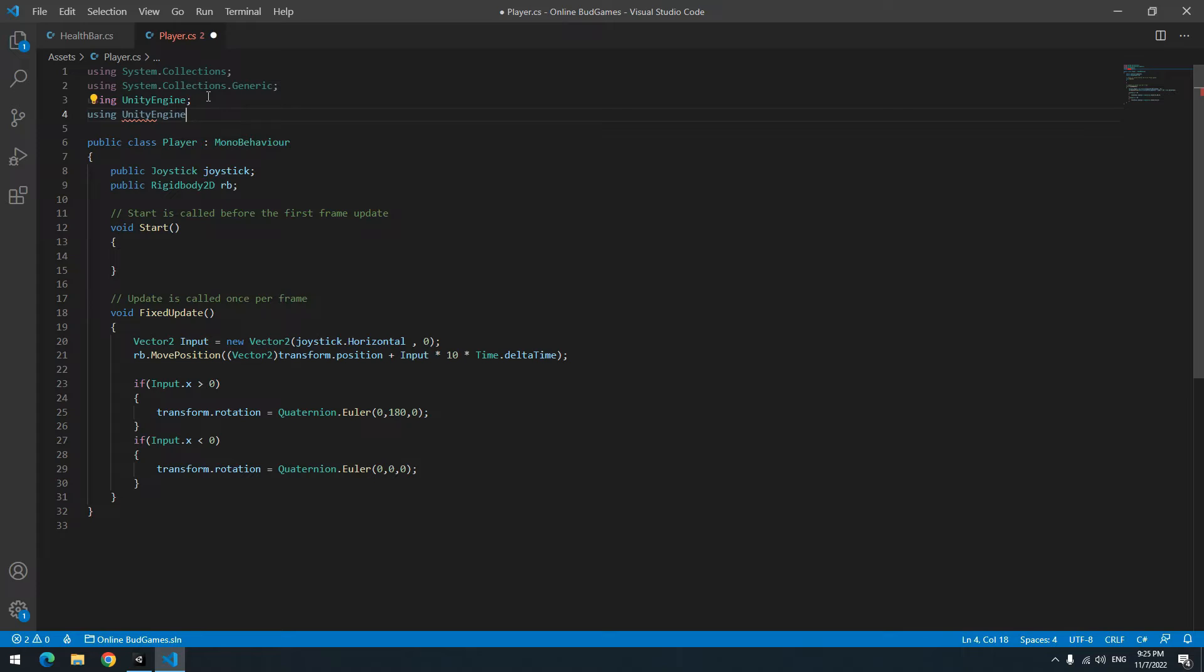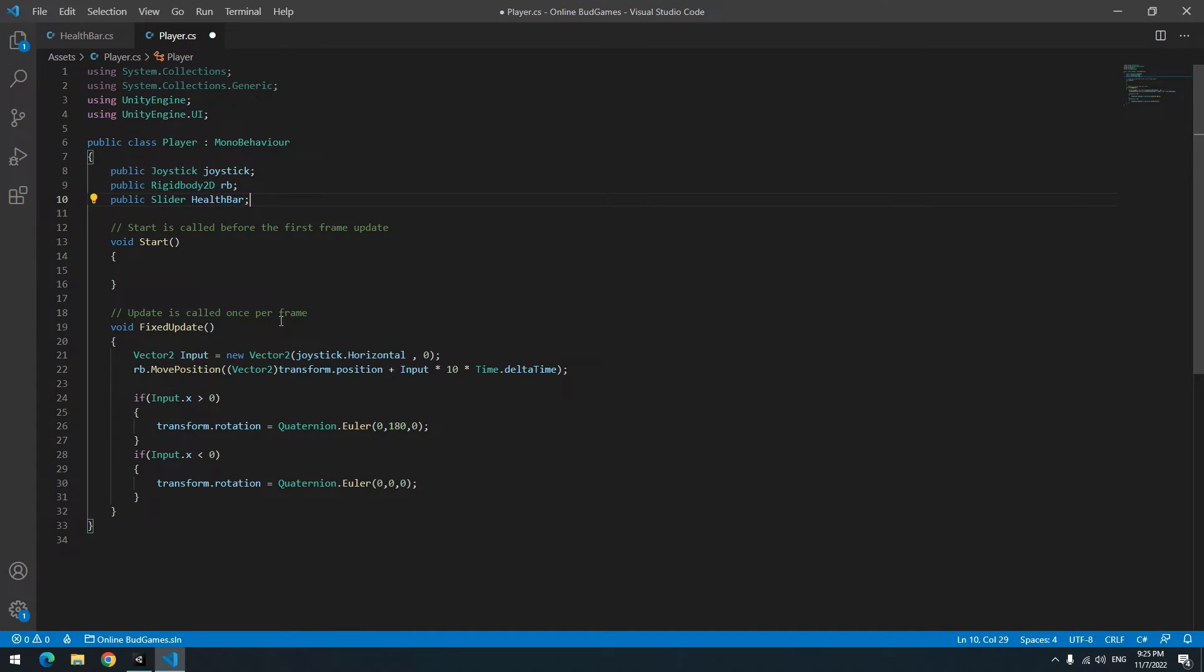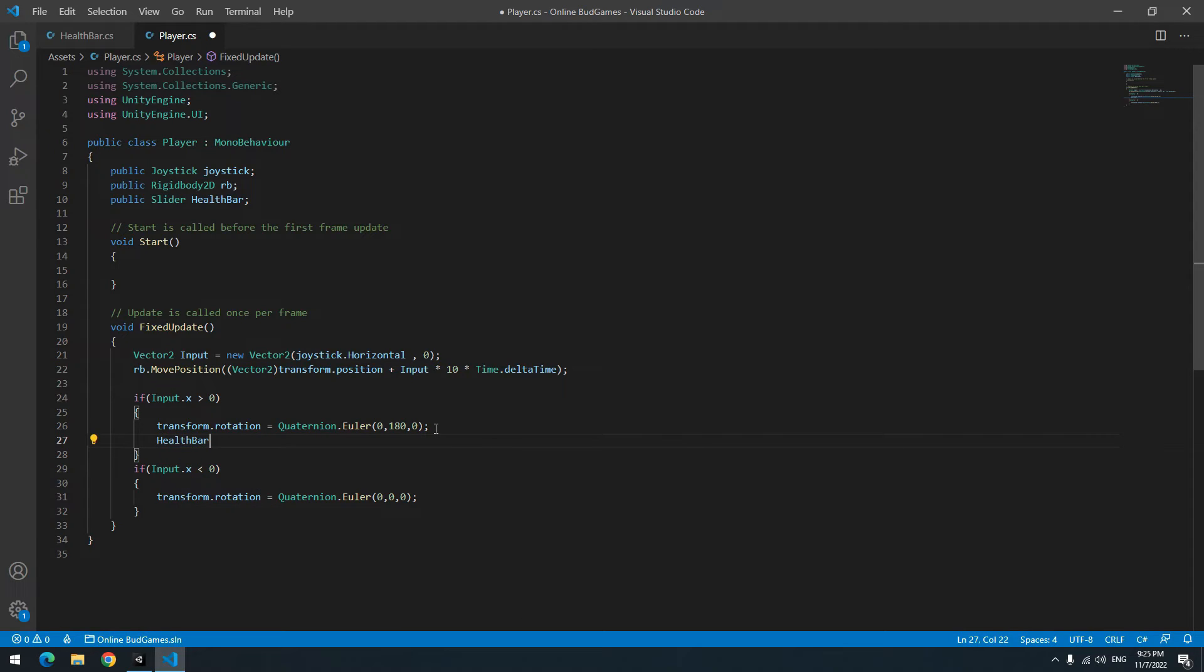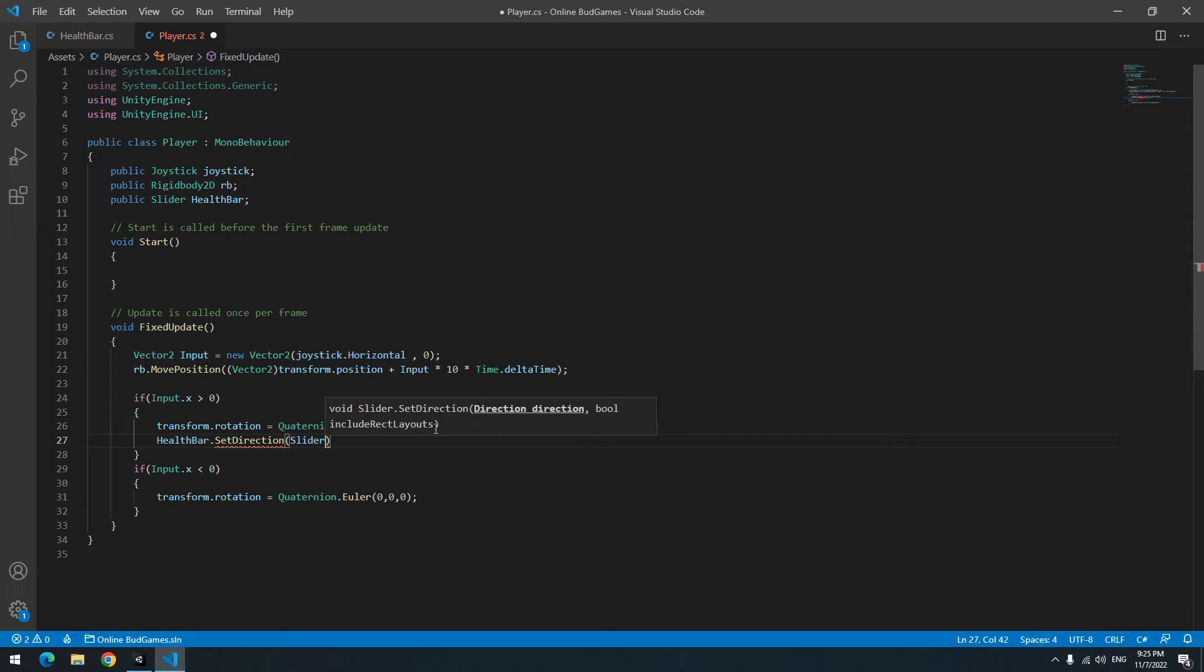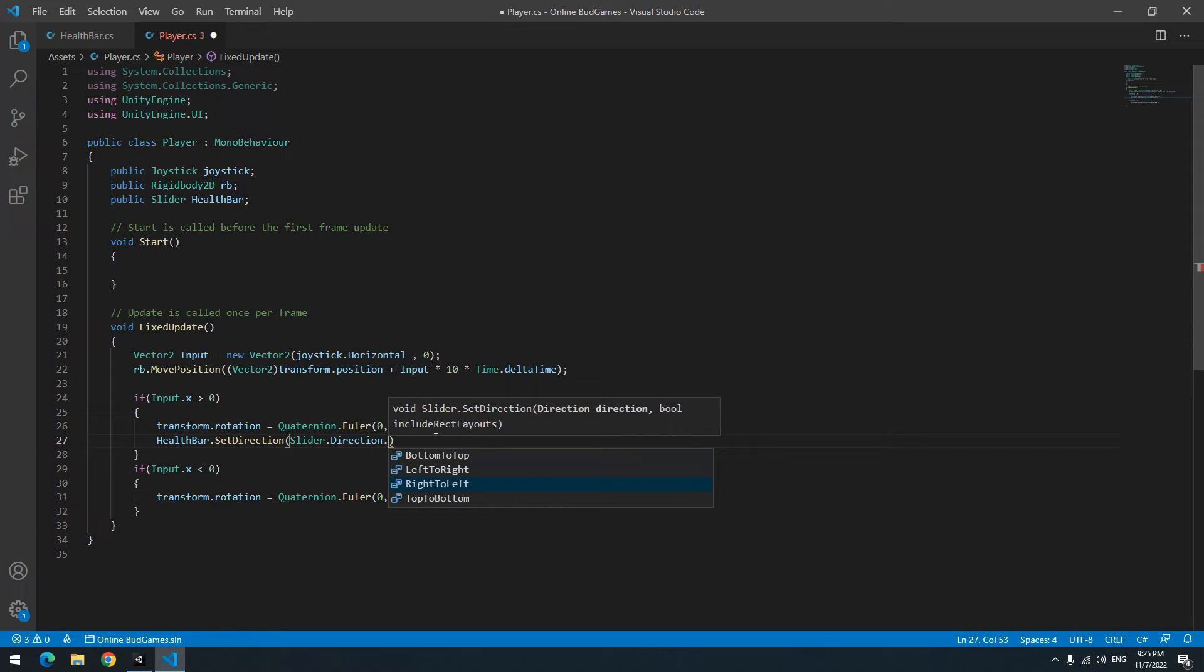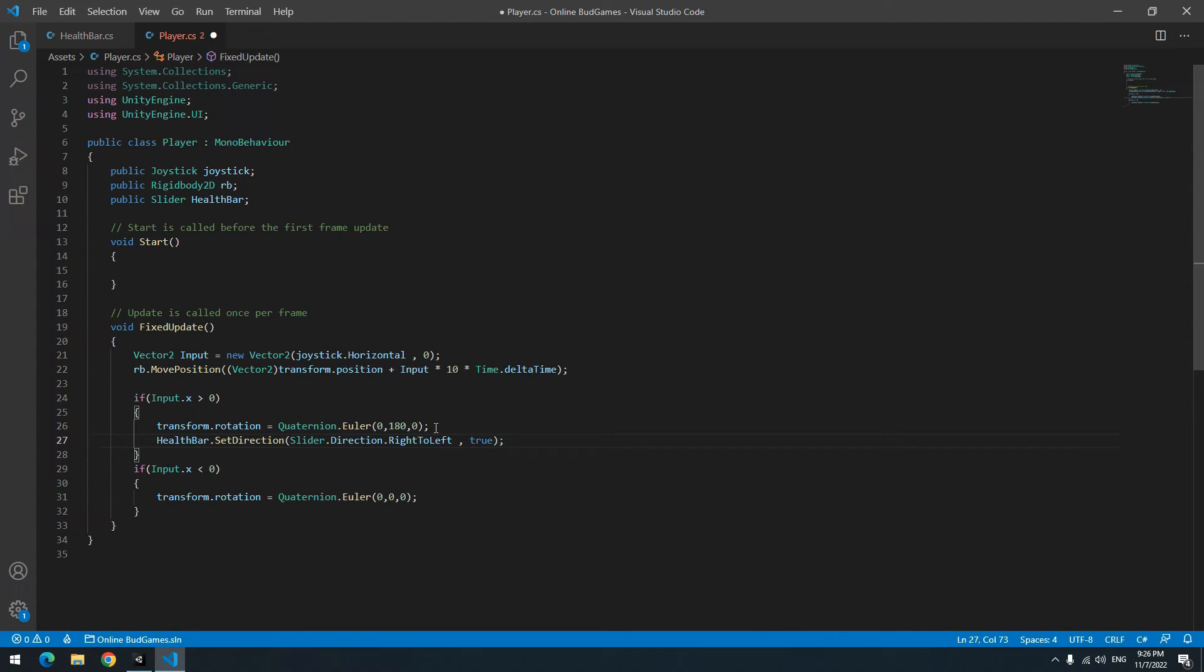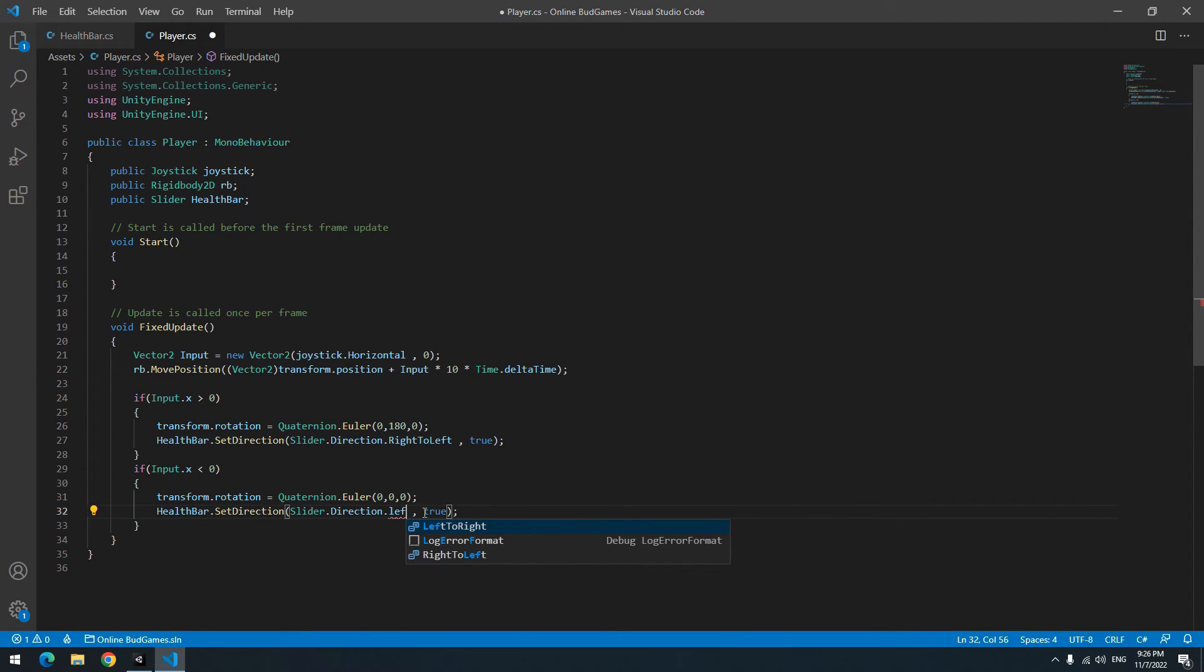Now where the player's angle changes, change the health bar direction too. For this like me write HealthBar dot SetDirection, then in parenthesis write Slider dot Direction right to left or left to right, depends on your direction. And for another argument write true. Copy this code again and when the player's angle becomes zero, change health bar angle from right to left to left to right.